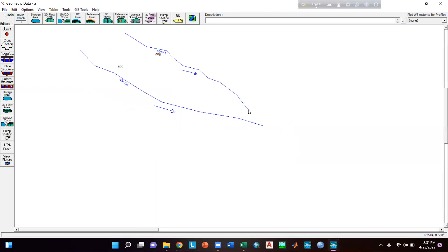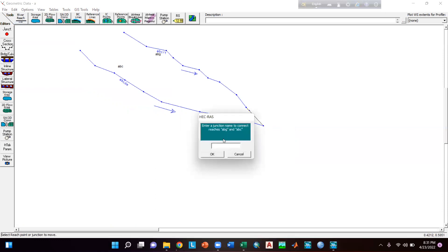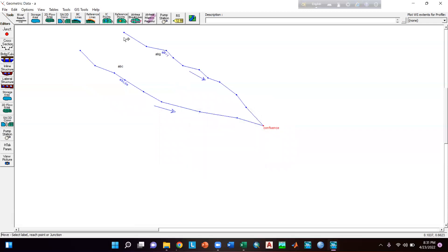So again I have to move the point of this reach. Go to Edit, then Move Points, select the point and move it close to the other point. Now HEC-RAS can understand that you want to make a junction here. Give a name and click okay — here you can see our junction point.